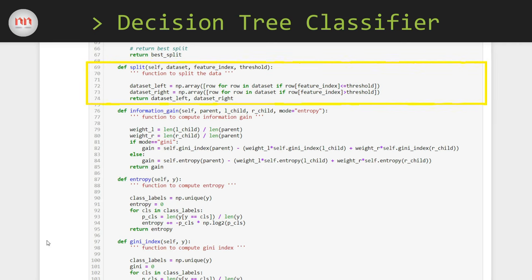Here is the split function used in the previous function. This function takes the dataset, the feature index, and threshold value, and splits it into two parts. The first part goes to the left child and the second part goes to the right child. I have used list comprehensions for this. I pass all those rows for which the feature value is less than or equal to the threshold to the left child, and those rows for which the feature value is greater than the threshold to the right child.